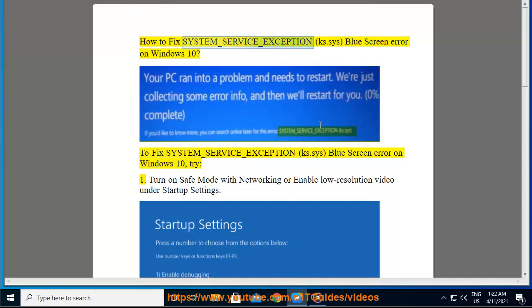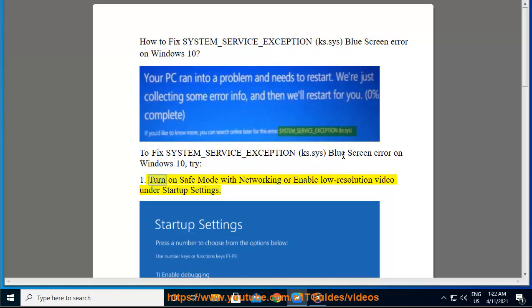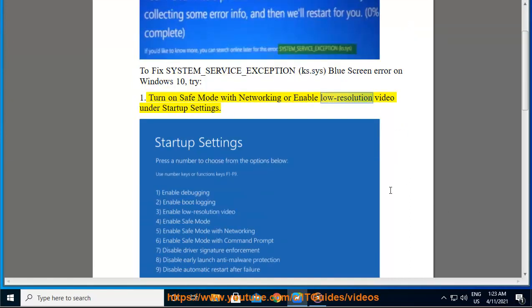How to fix SYSTEM_SERVICE_EXCEPTION ks.sys blue screen error on Windows 10. To fix this error, try turning on safe mode with networking, or enable low resolution video under startup settings.